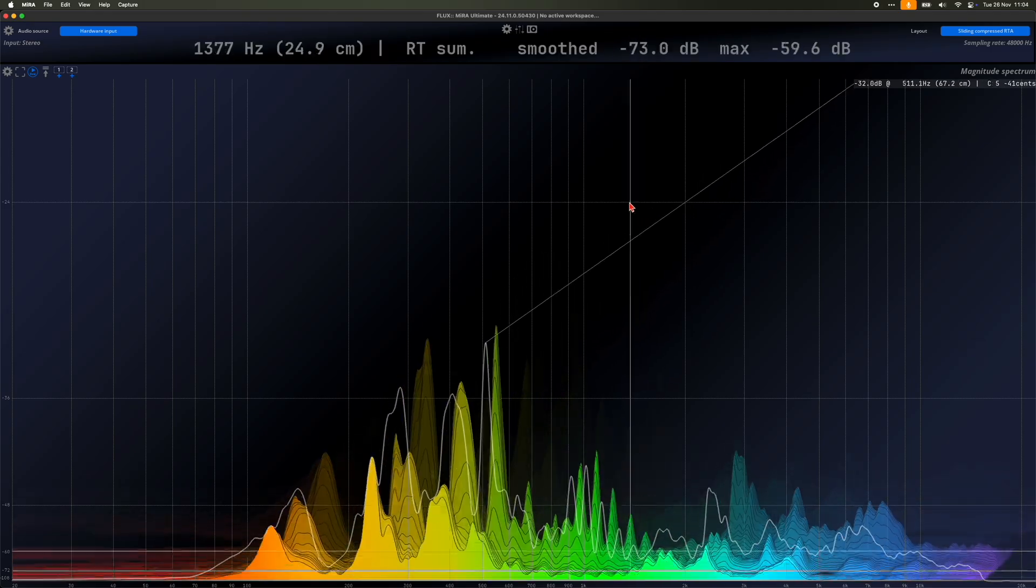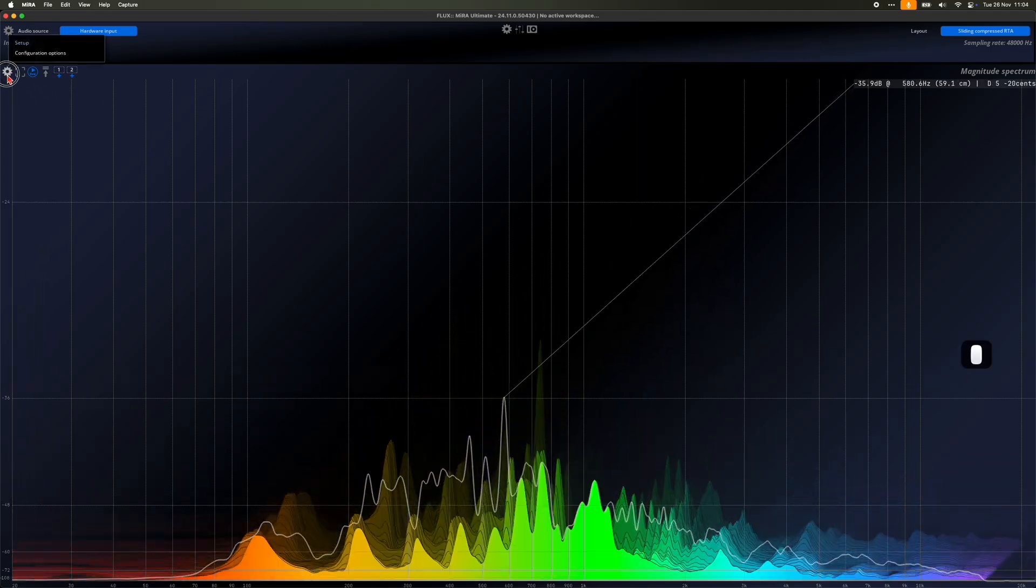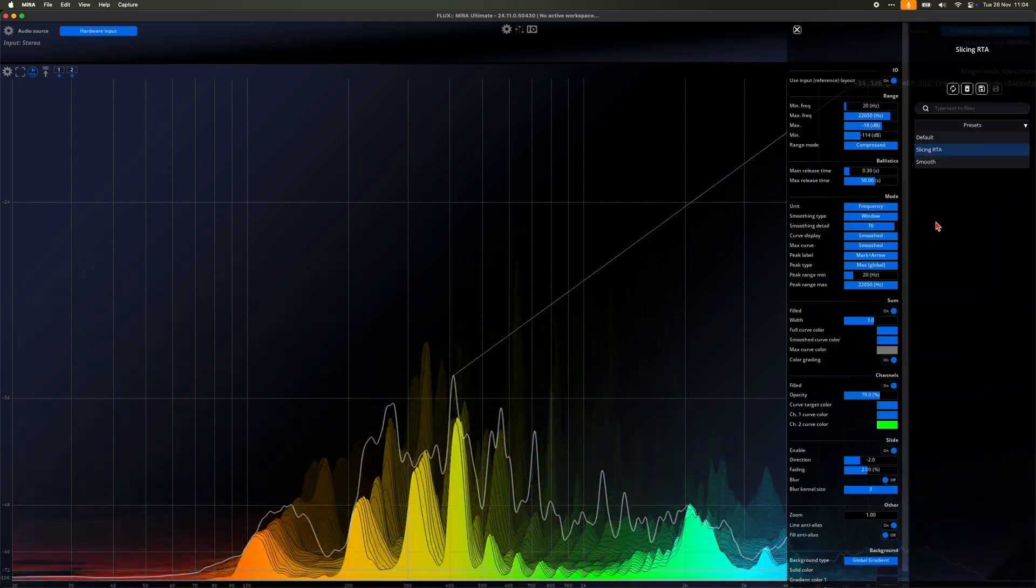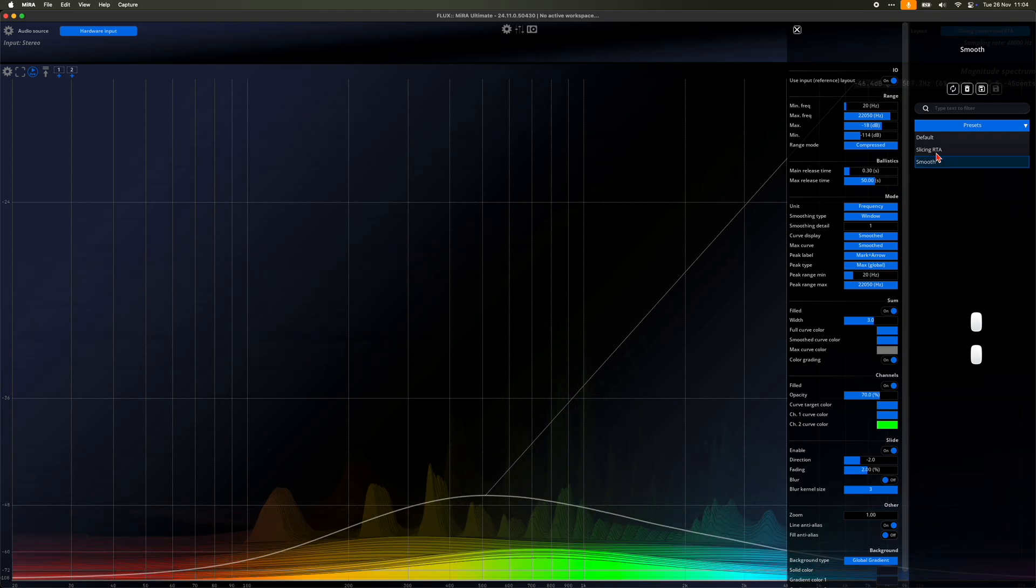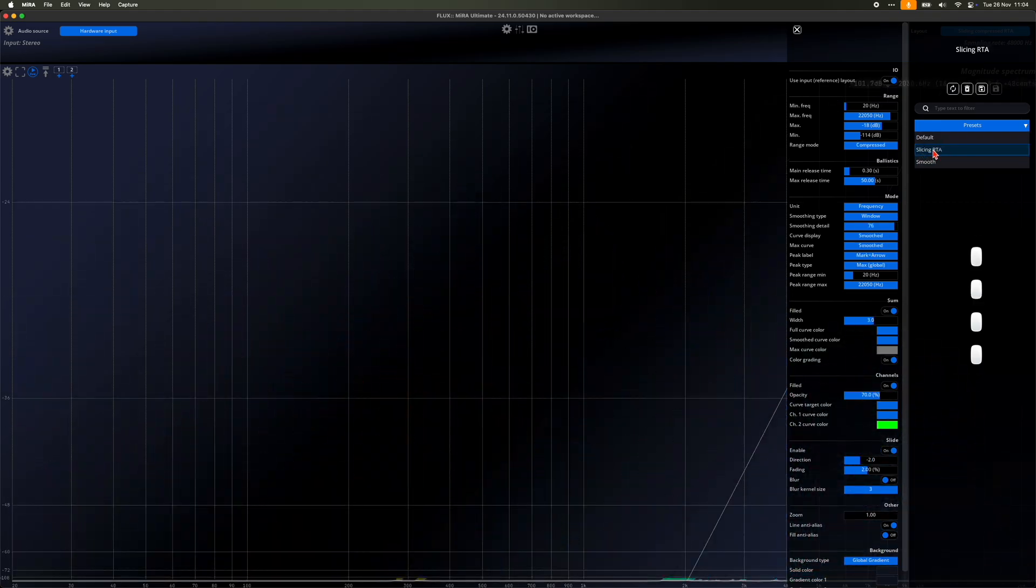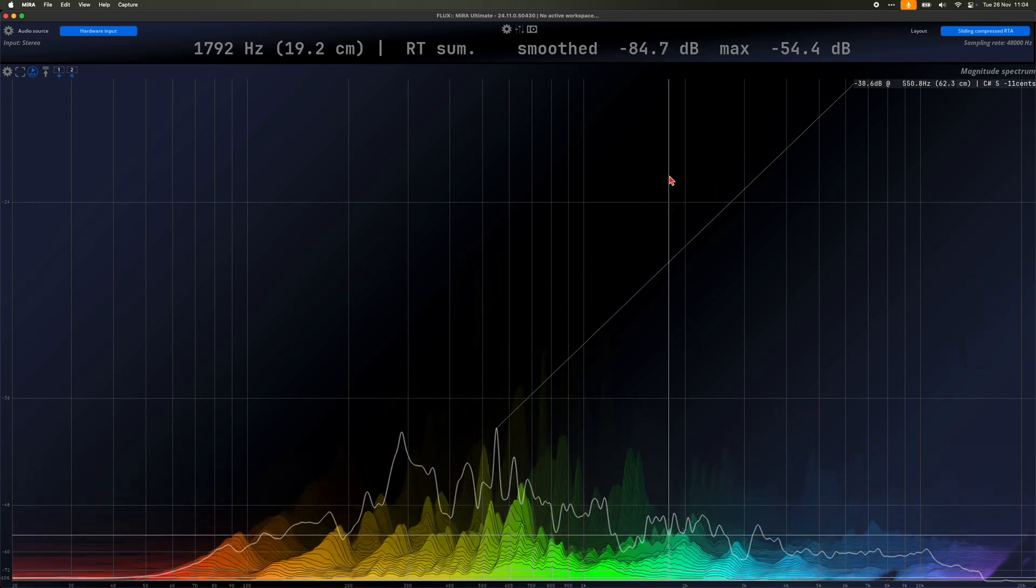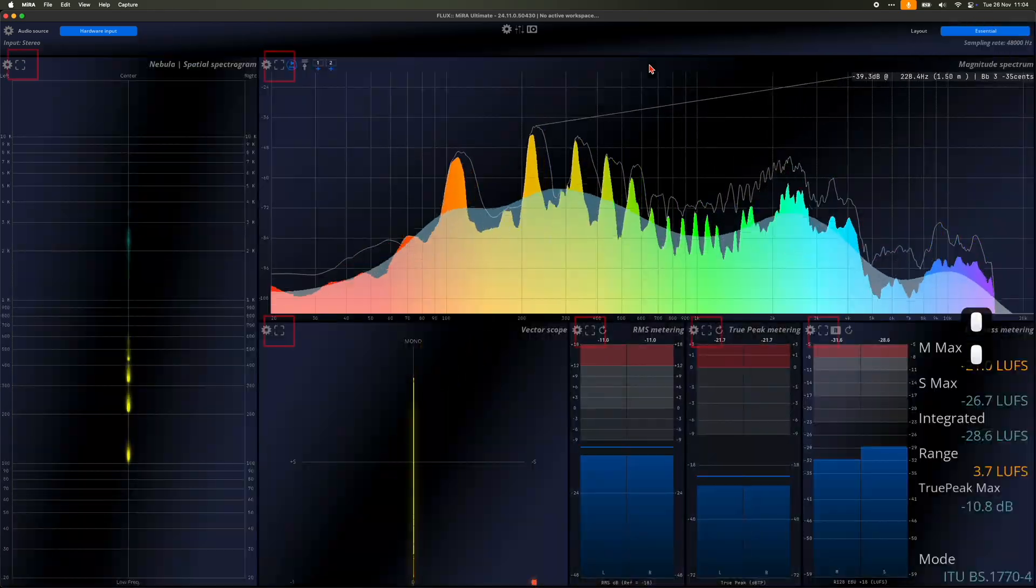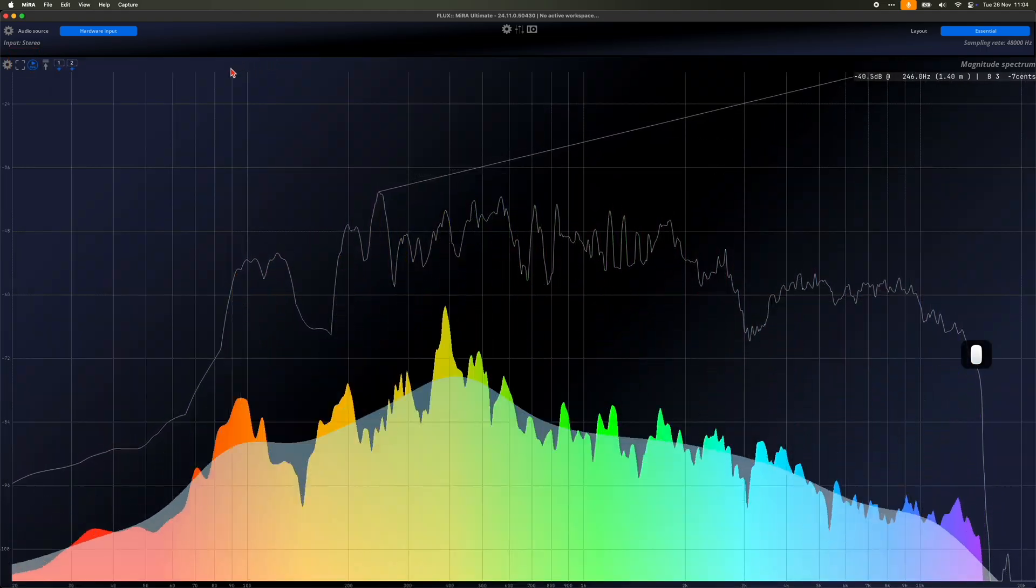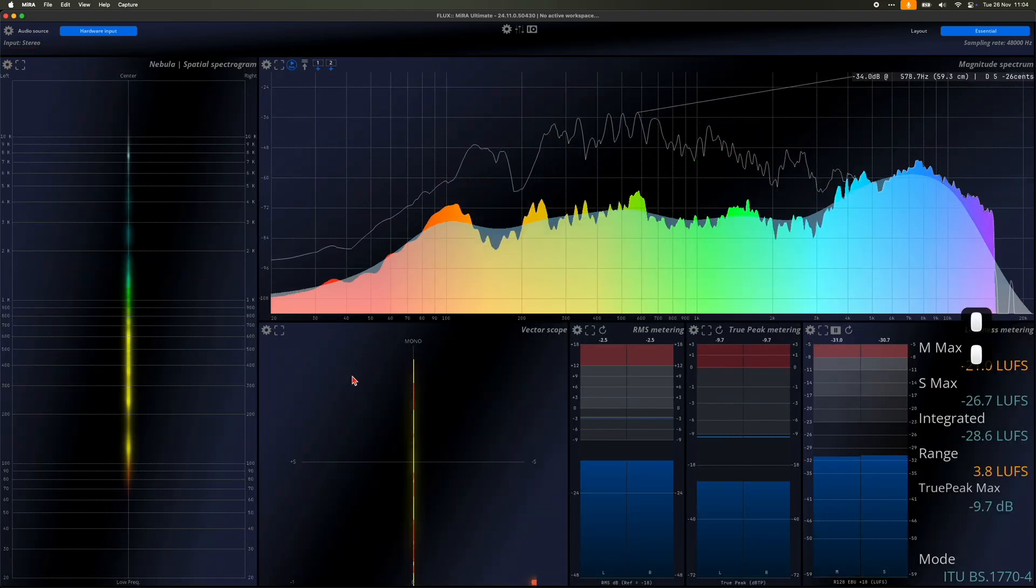Each scope includes a configuration button represented by a cog icon. This button opens a menu where you can create presets for quick access and recall specific scope settings. These presets are shared across different layouts. All scopes feature a full screen toggle allowing you to maximize the scope within the window. Double clicking on a scope achieves the same effect.